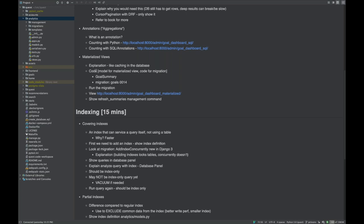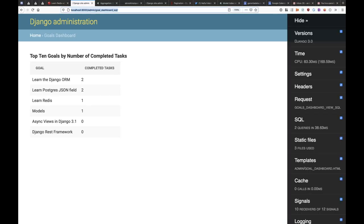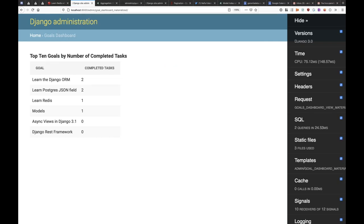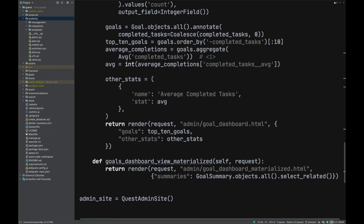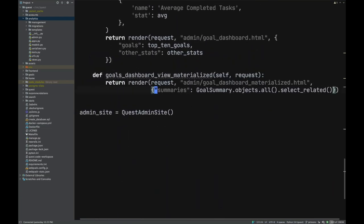A materialized view sounds mysterious but it's basically like caching in the database. You define a query that should run, and then you get to look at the results indefinitely until you refresh it. Let's look at the materialized version of the dashboard.